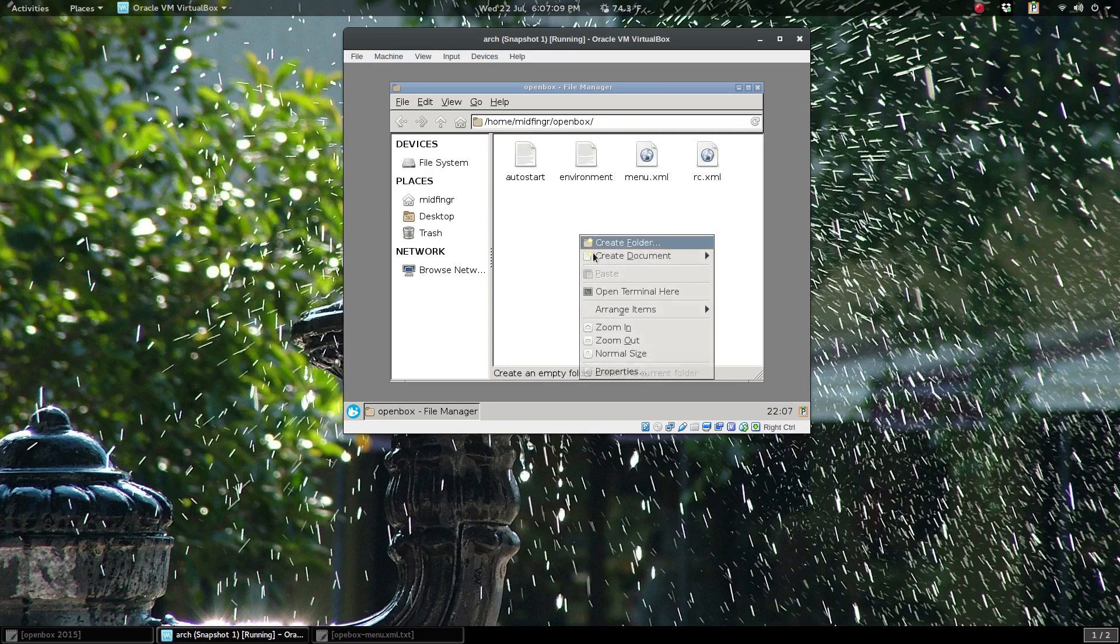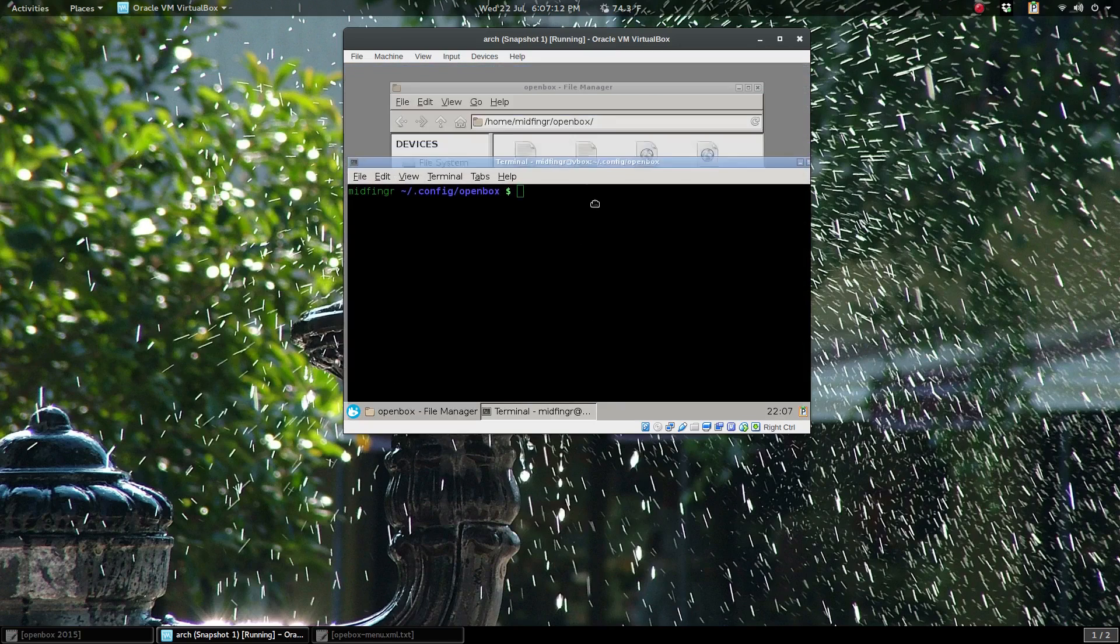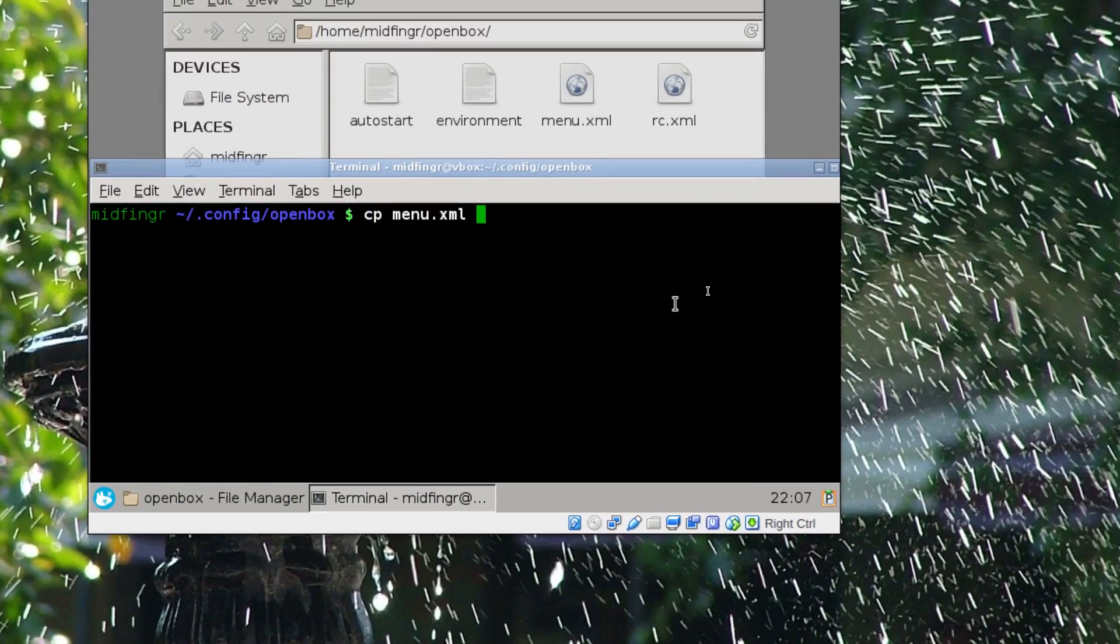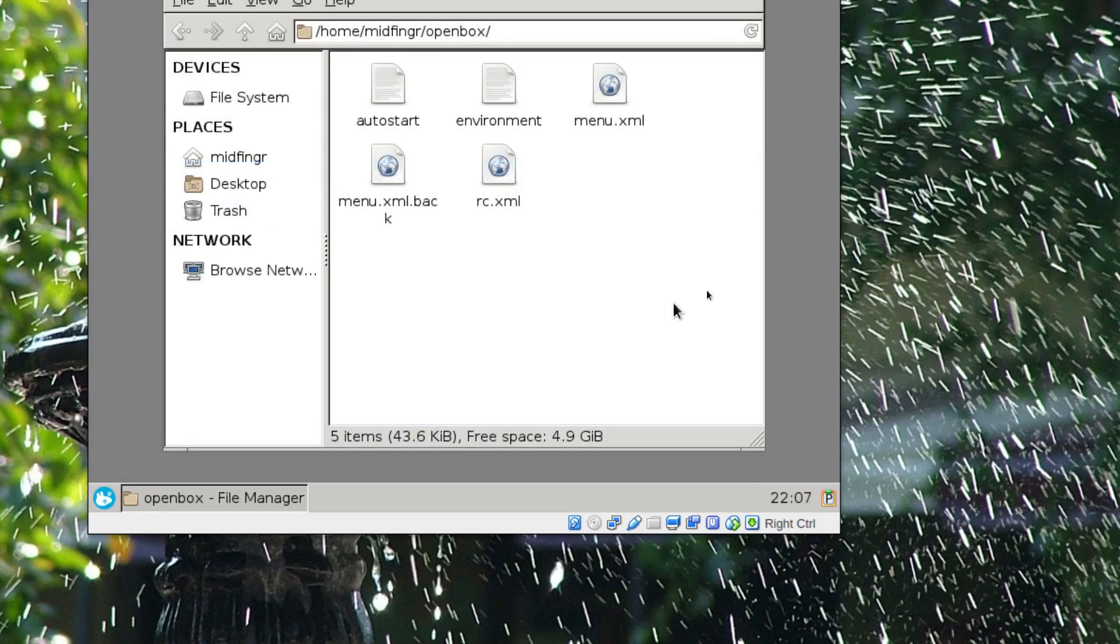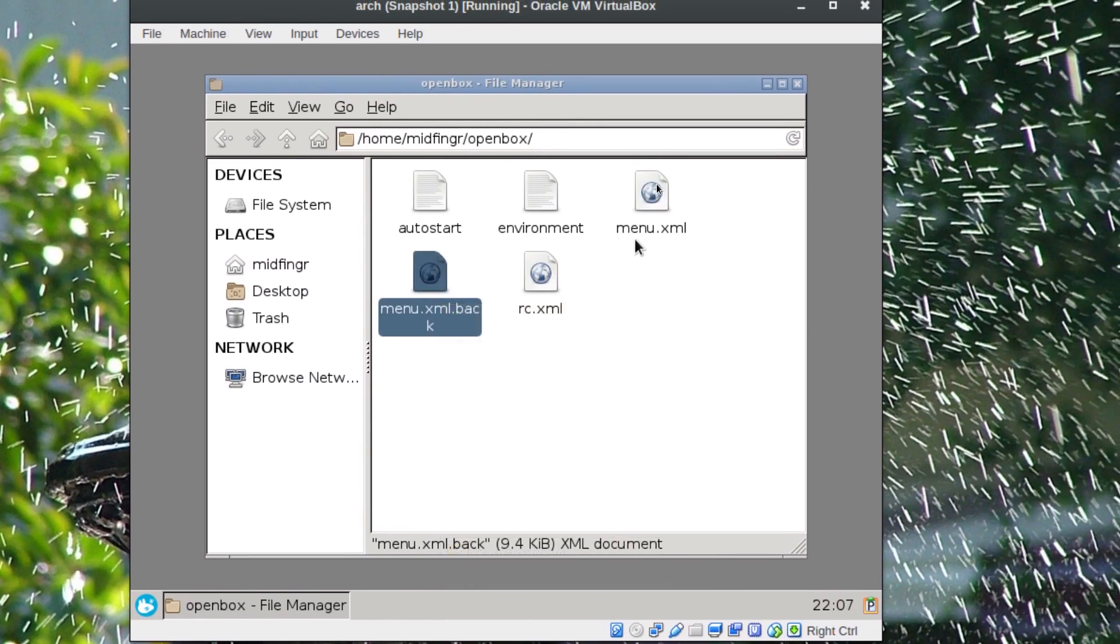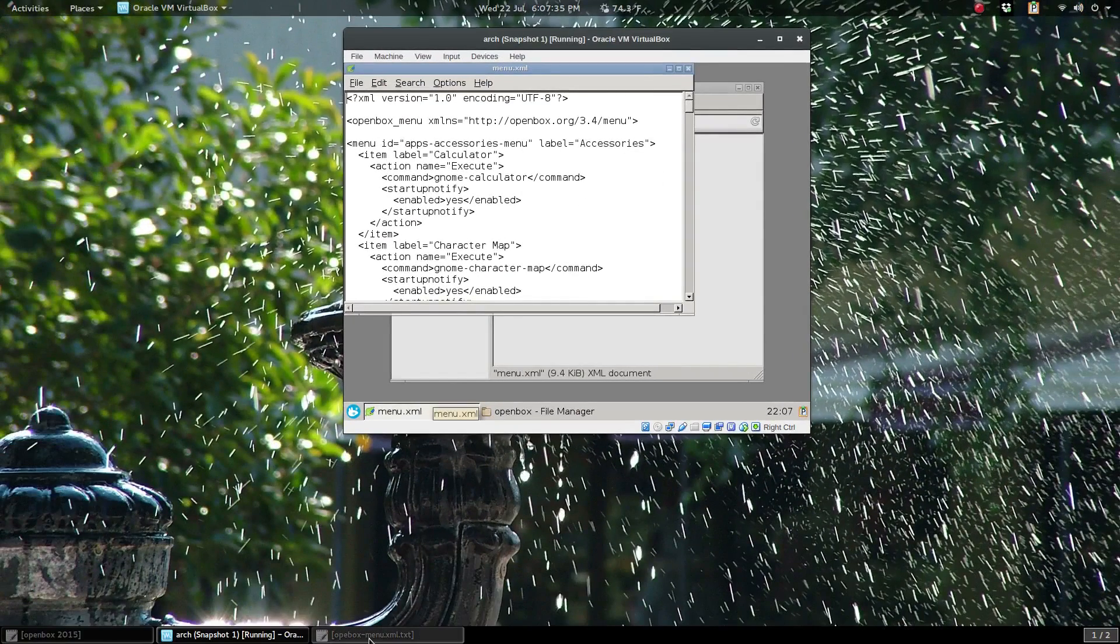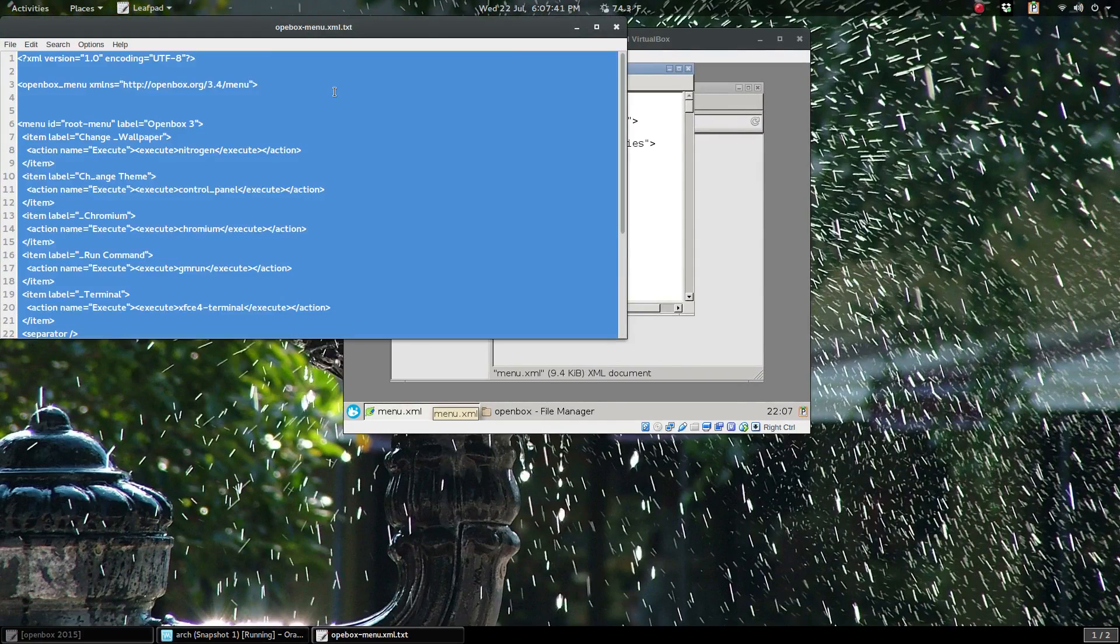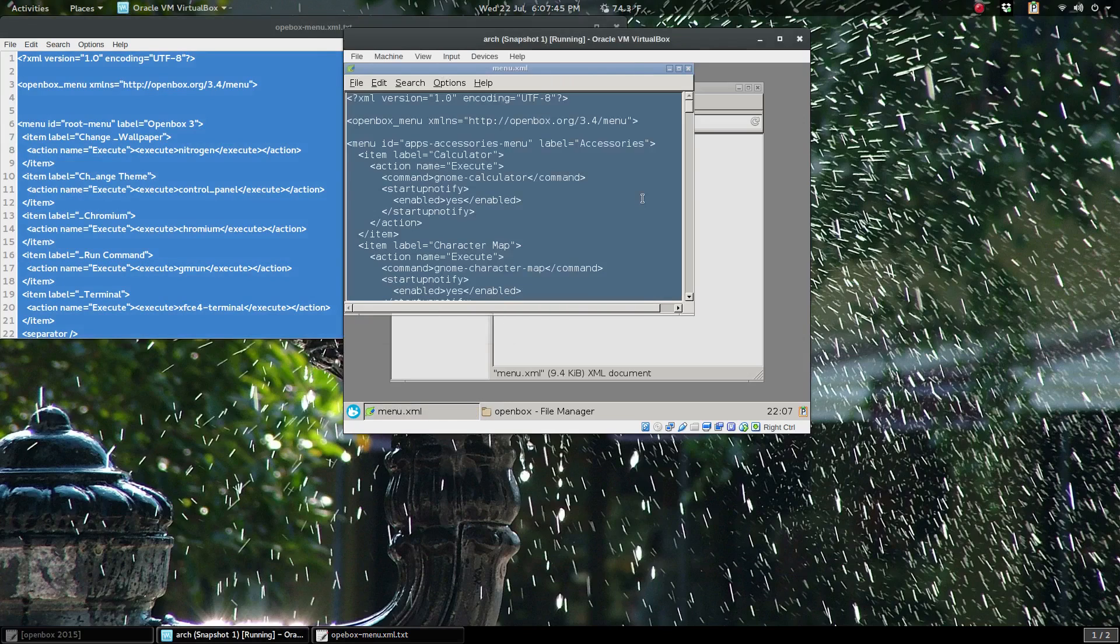We're going to edit the menu.xml. I suggest making a backup, so open a terminal again and we'll just copy menu.xml to menu.xml.back just in case. Open that with Leafpad. What I'm going to do is I have one that I made from before to just trim this down quite a bit. I'll just take this whole thing, copy it, and press Ctrl+A and delete everything here and paste that in.